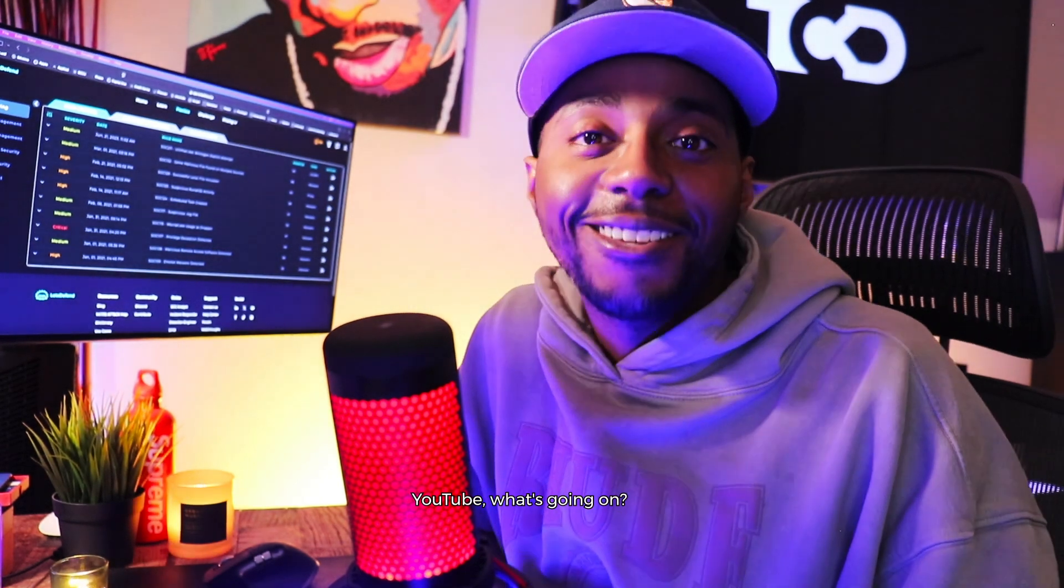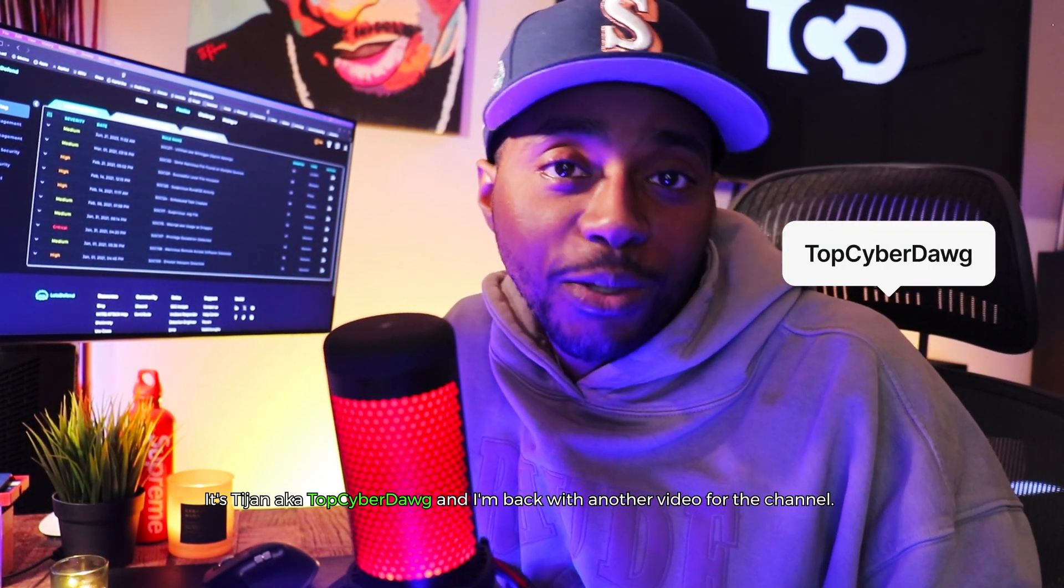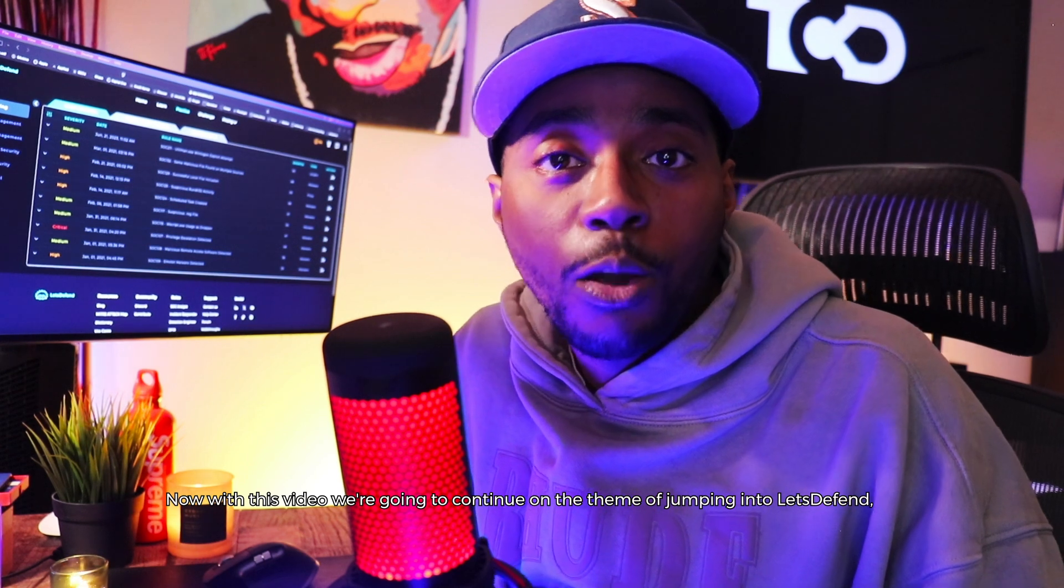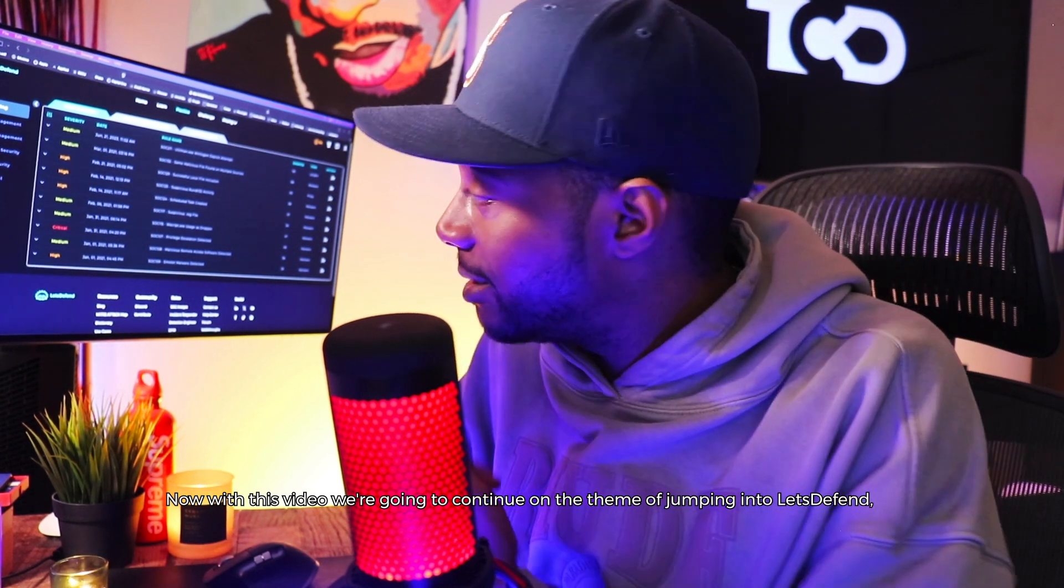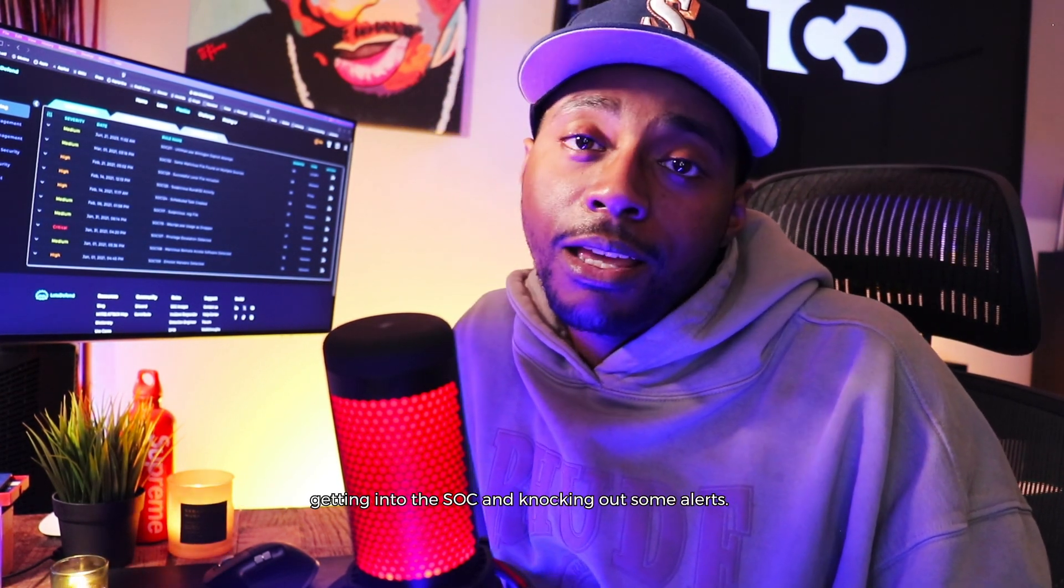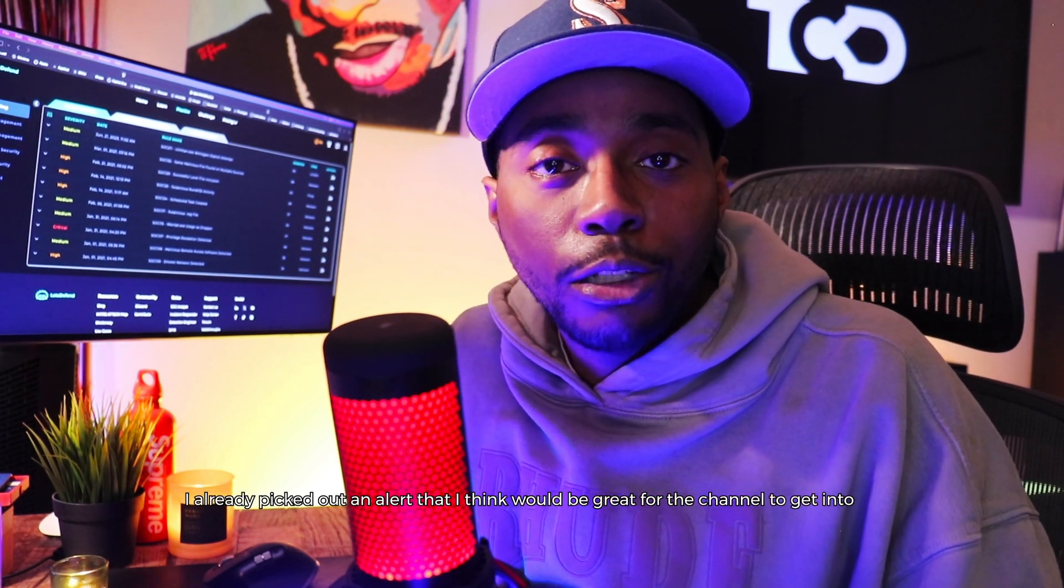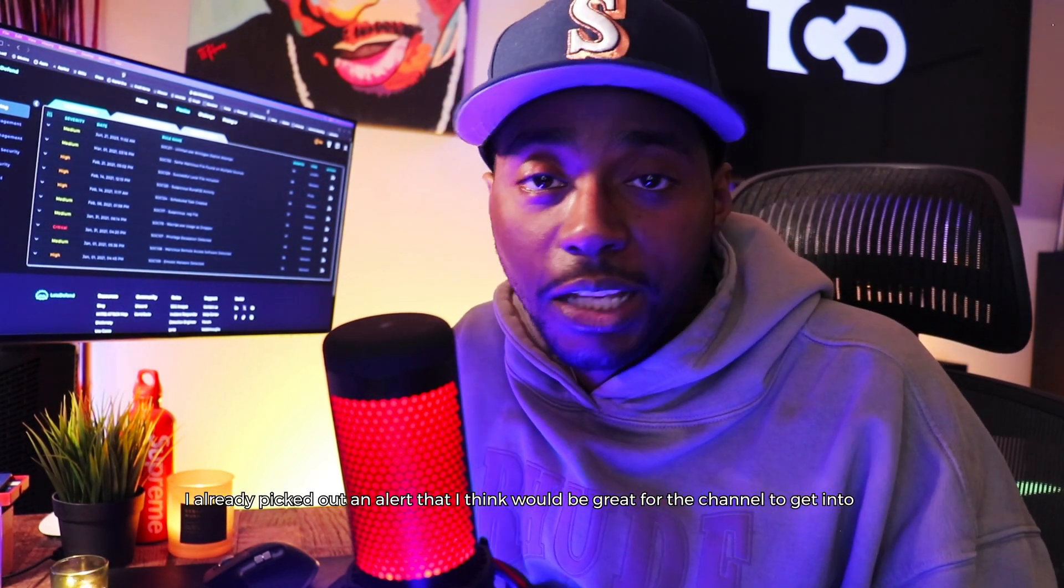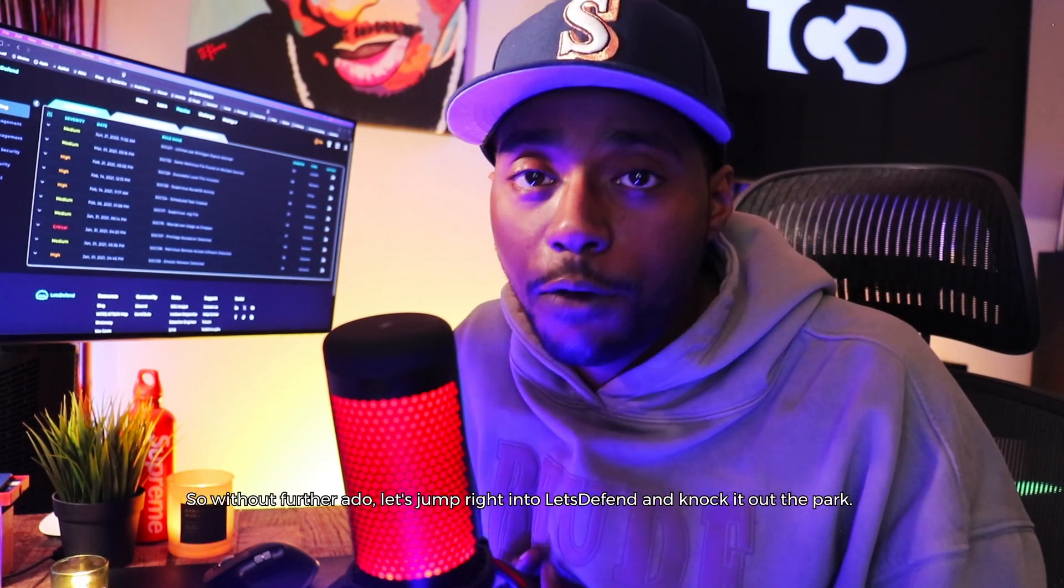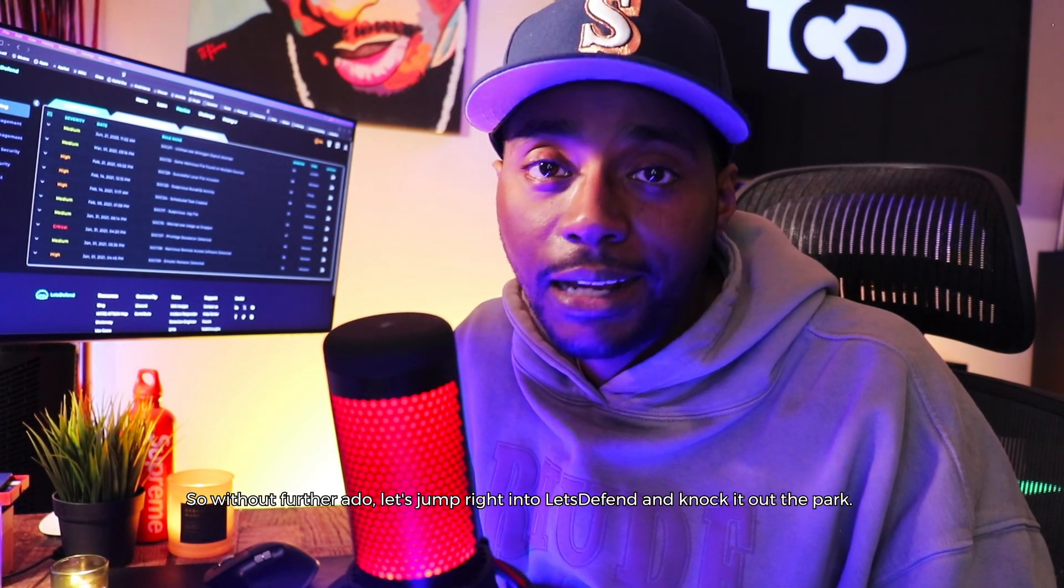YouTube, what's going on? It's Tijon, aka Top Cyber Dog, and I'm back with another video for the channel. With this video, we're going to continue on the theme of jumping into Let's Defend, getting into the SOC, and knocking out some alerts. I already picked out an alert that I think would be great for the channel to get into - an investigation revolving around a phishing alert. So without further ado, let's jump right into Let's Defend and knock it out of the park.